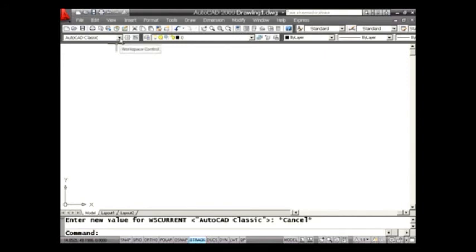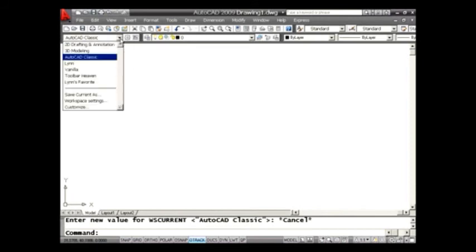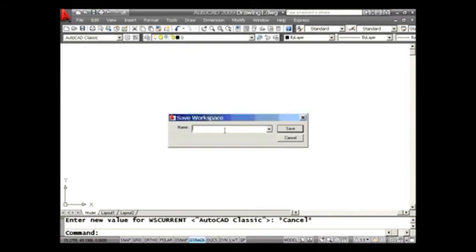If you want to save a workspace, it's simply a matter of setting the user interface up the way you like, and then dropping this list down, and saving save current as. Key in the name, whatever that is. Lynn's favorite, whatever you think that should be. And go ahead and save it. It's just that simple.